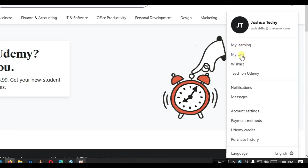And if you click on my learning, it will take you to your courses - all the courses that you have ever enrolled for on Udemy. My carts is talking about the courses that you have probably selected that you intend to check out, but you have not yet checked out. The wishlist is talking about the courses that you have added, that you have liked, that you might probably consider enrolling for in the nearest future.